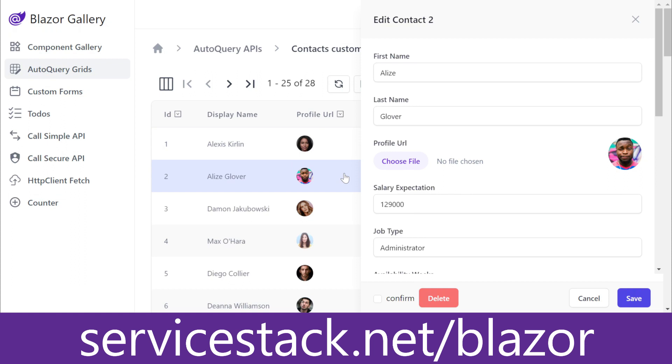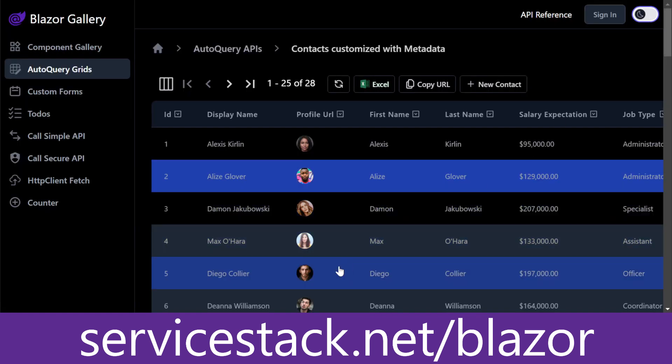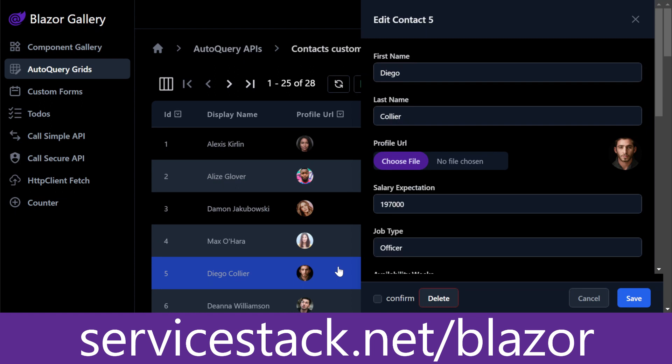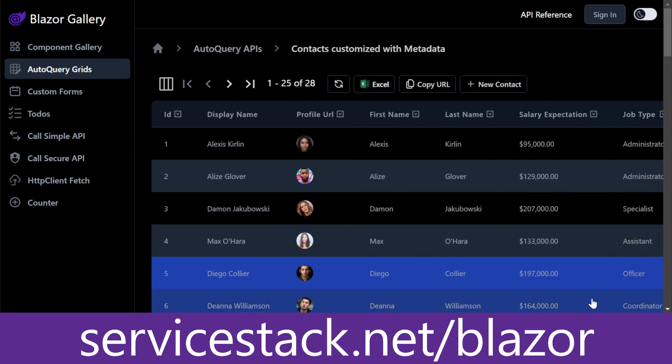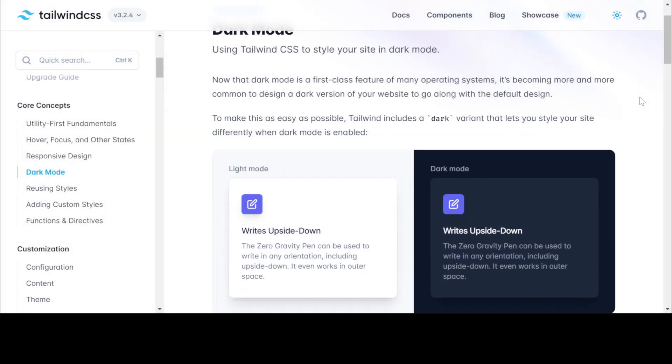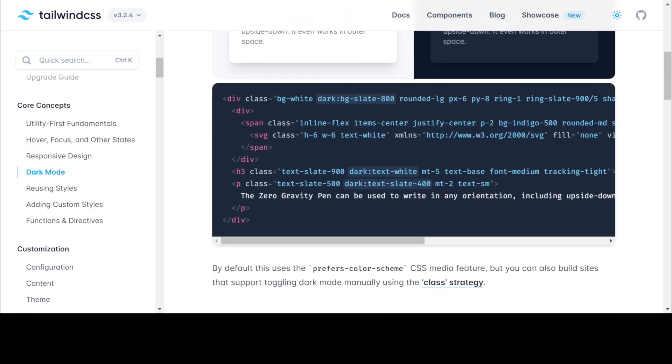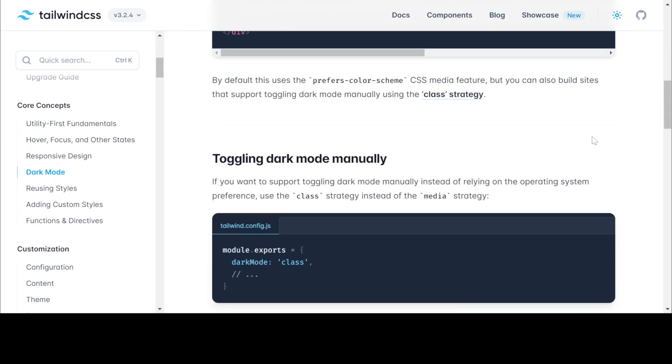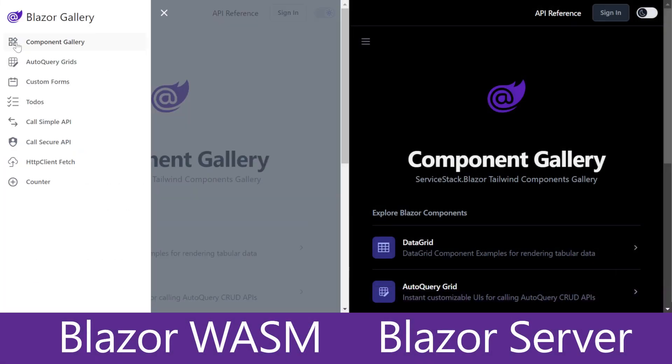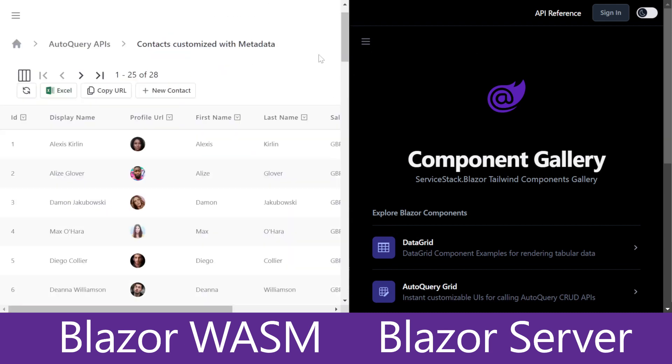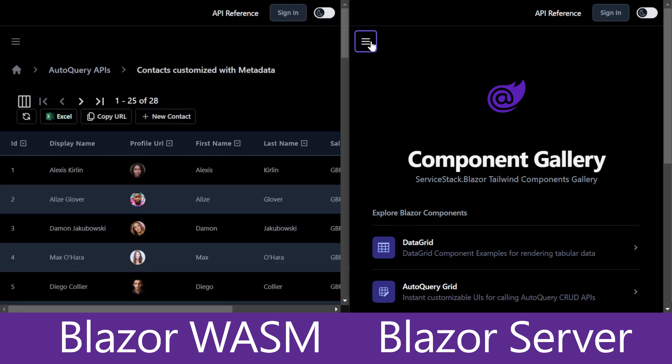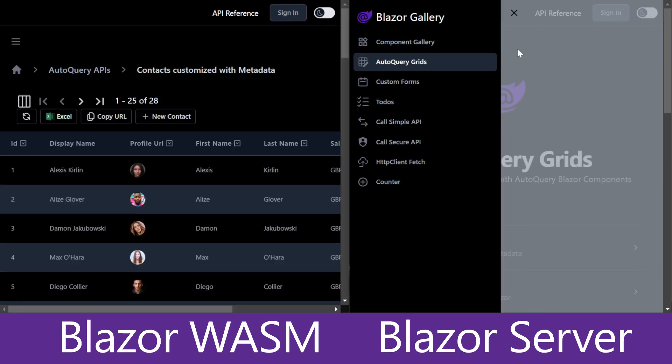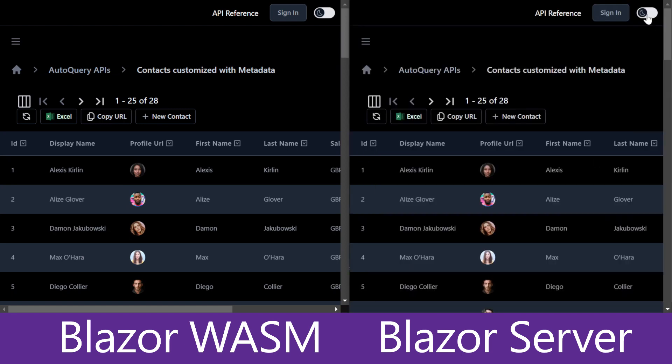For example, by using the dark mode toggle component in a heading of your application, we can present a simple toggle to users to switch your application and any of the ServiceStack.Blazor components between light and dark mode. Controlling the experience of each is controlled by the Tailwind CSS dark variant, which changes the way elements are presented when your application is being viewed in dark mode. And since the ServiceStack.Blazor tailwind components support Blazor server and Blazor WebAssembly hosting methods, you can kickstart your next Blazor application using one of our templates regardless of your choice of building a Blazor server or WebAssembly application.